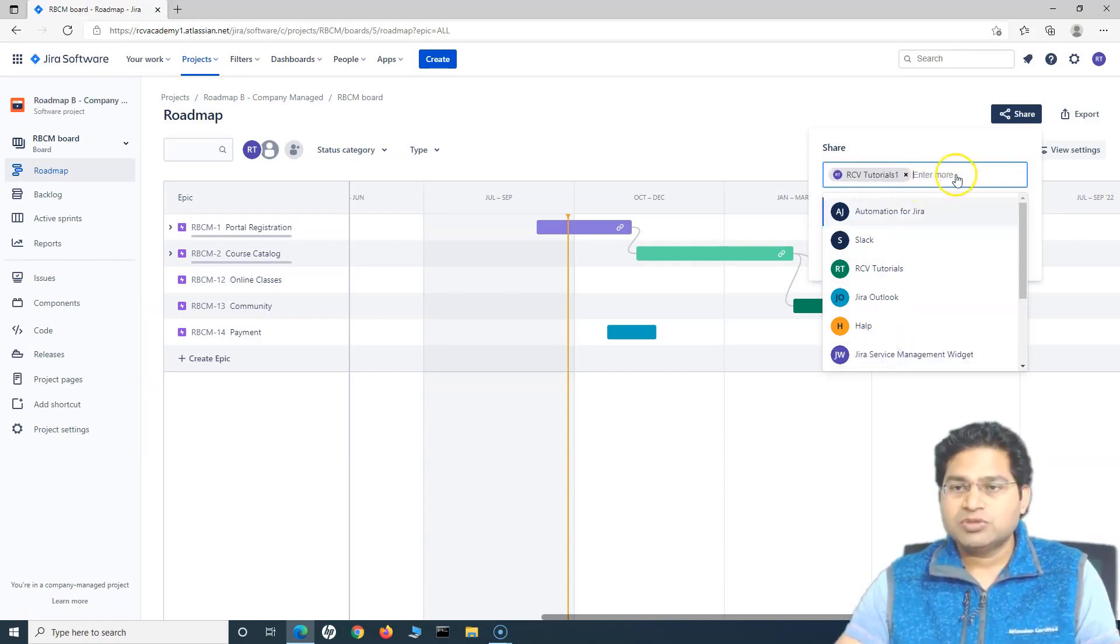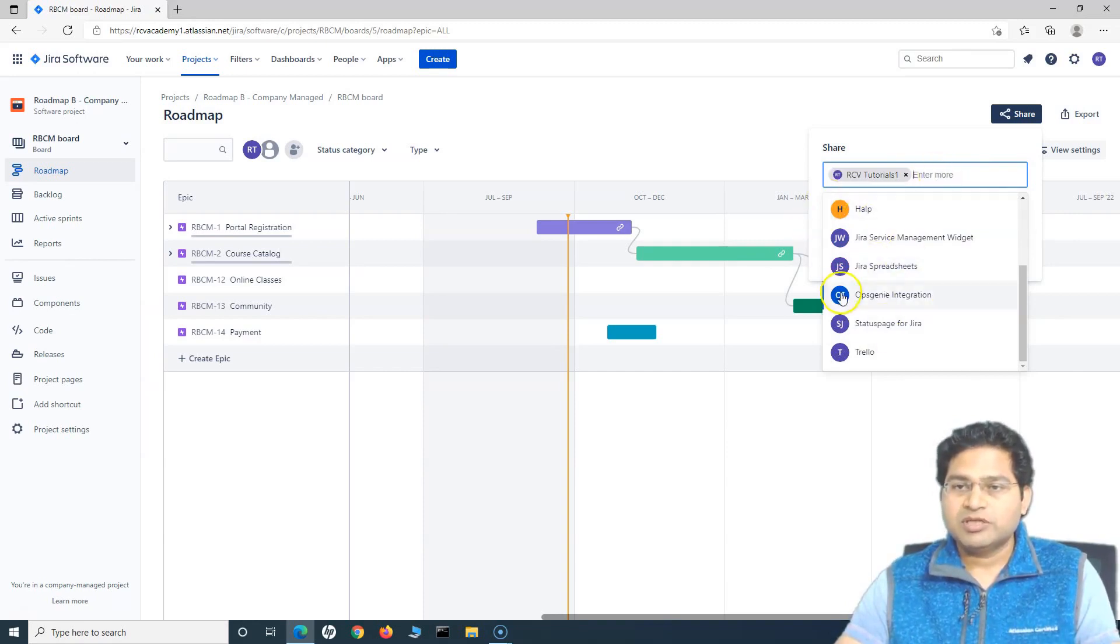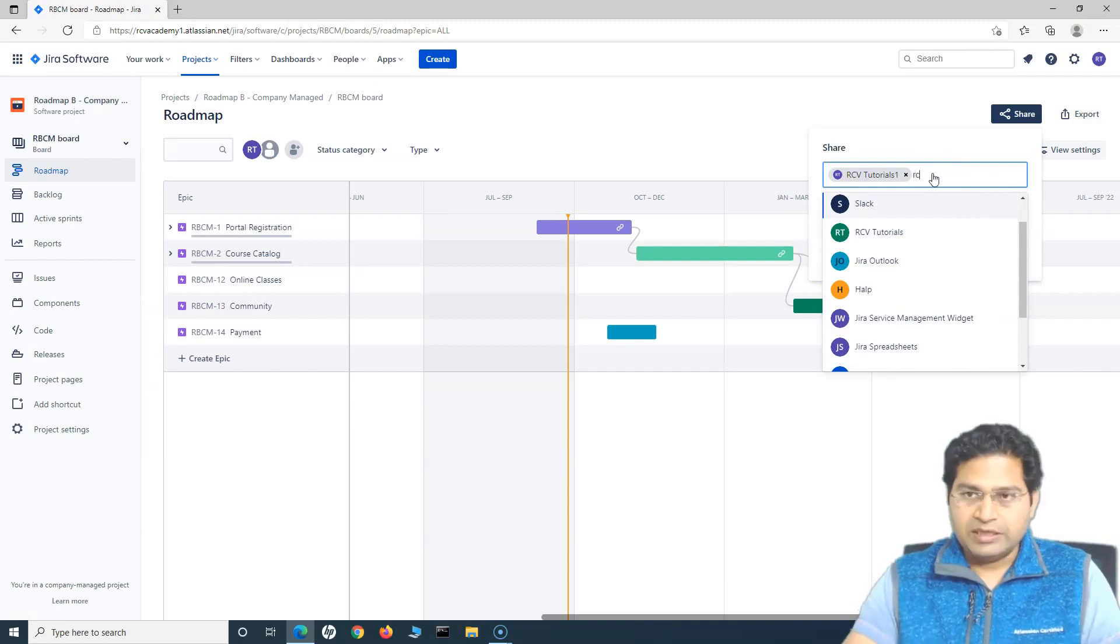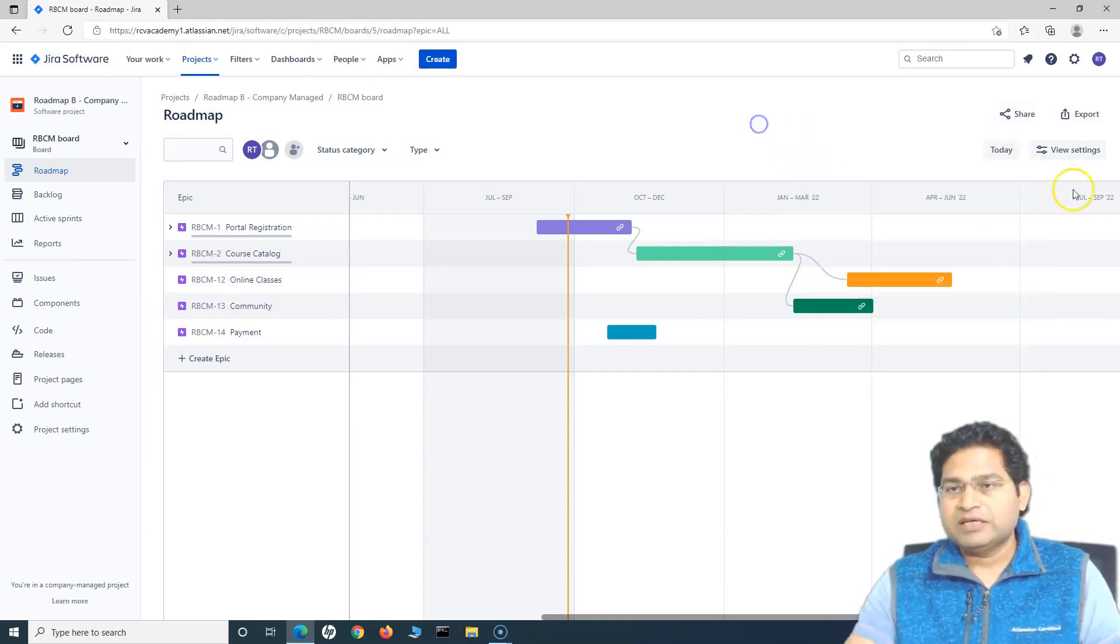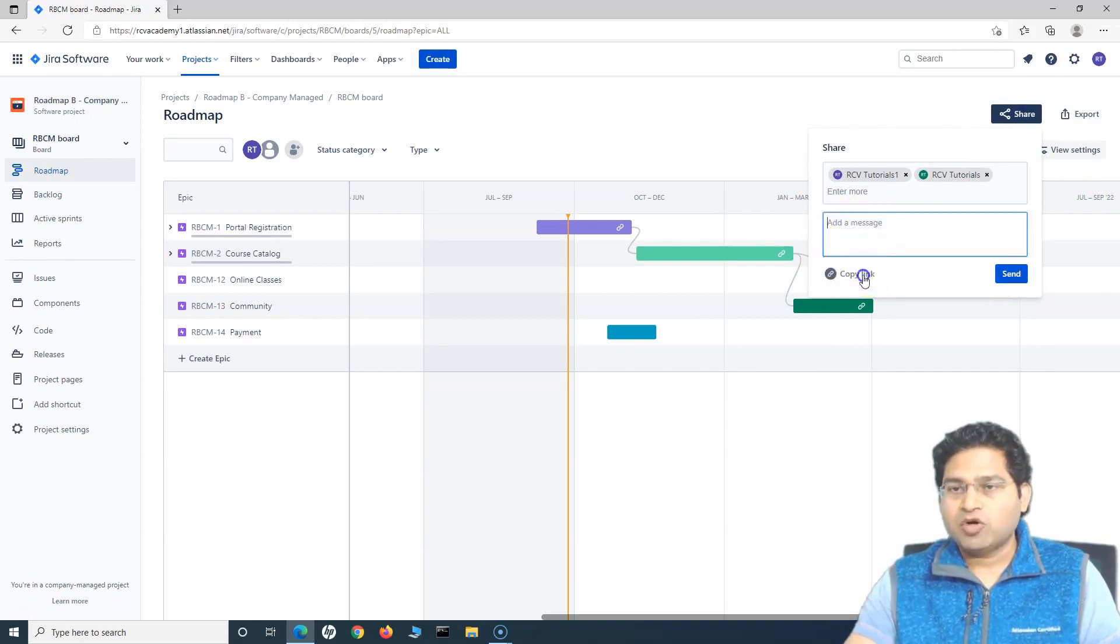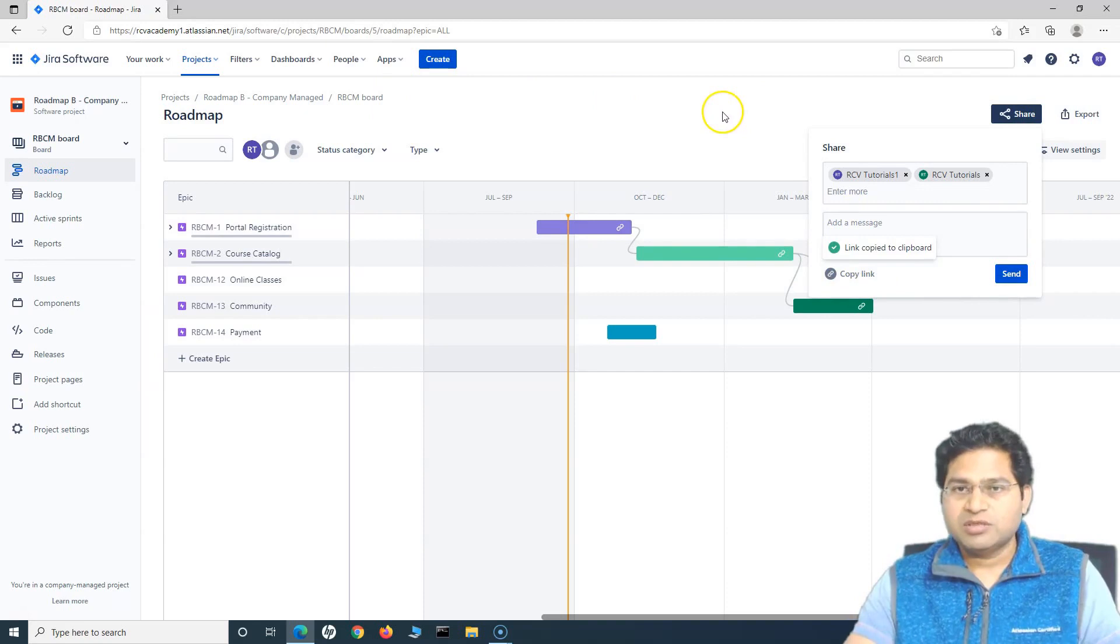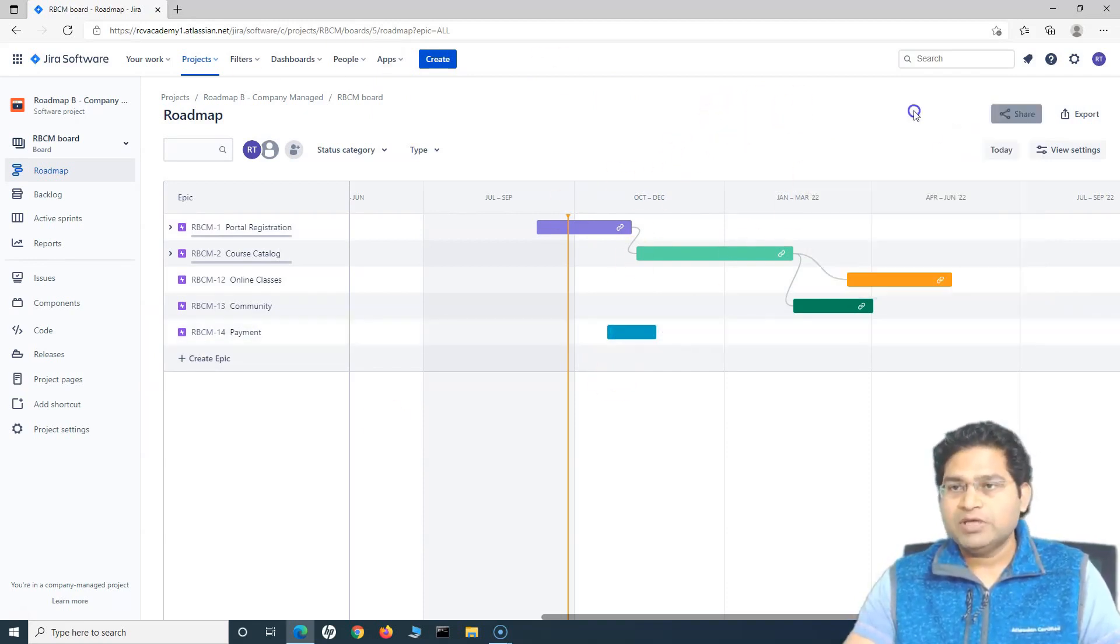Say for example, this is the user that I want to share the details to. I can keep entering the name and then the names will appear. And then I can basically go ahead and send. I can specify the message or I can copy the link and share the link with the team. If they have access to Jira, they will be able to see this particular roadmap.